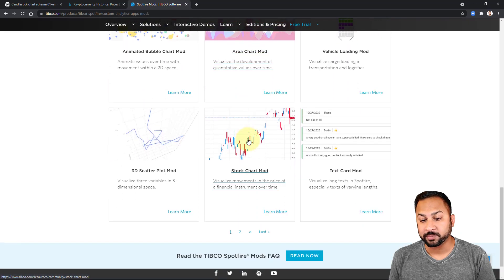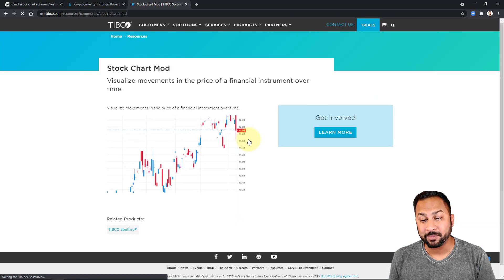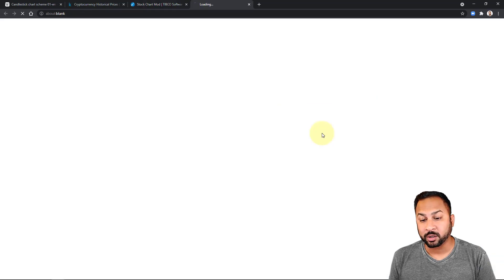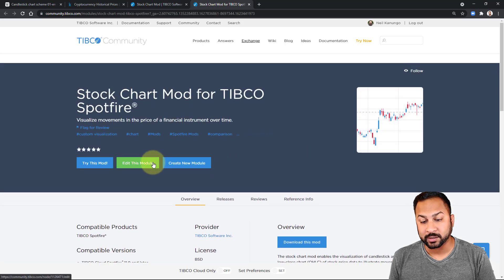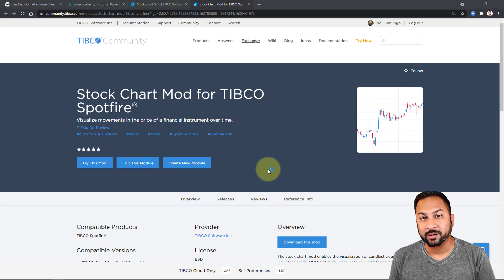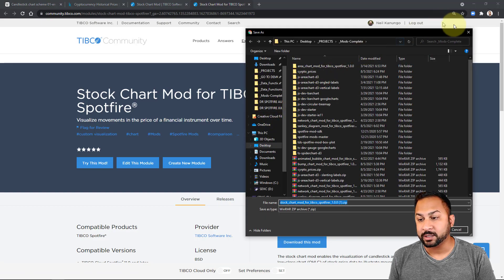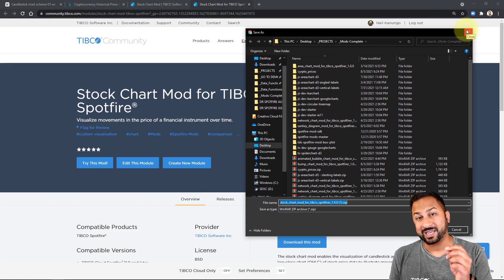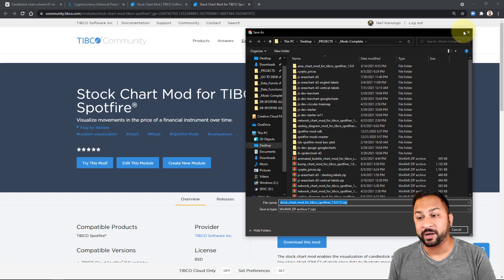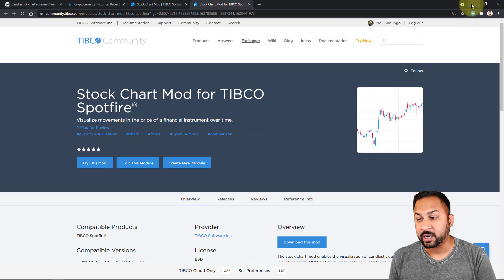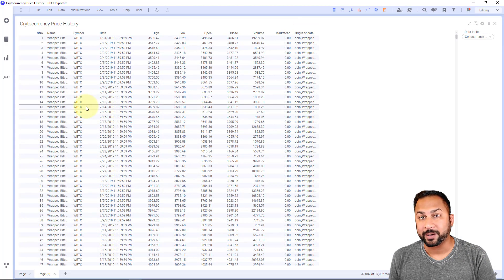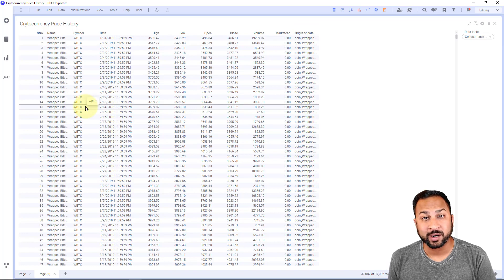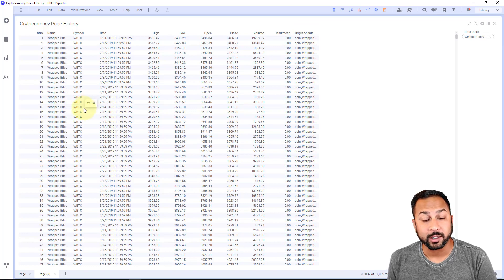Remember for Spotfire mods you can just click a mod, go to learn more, and then it'll take you to the exchange where you can download the mod and you'll get a zip file that you can easily unzip and get the .mod file. And that .mod file, just drag and drop it into Spotfire and you have your mod.